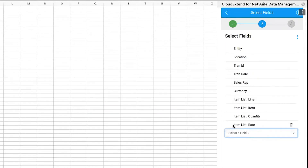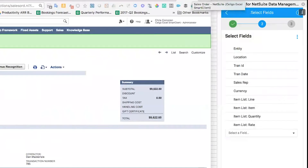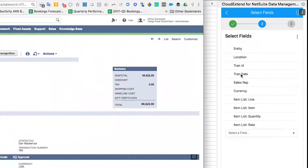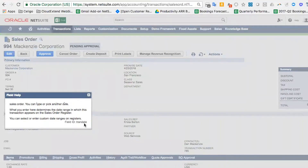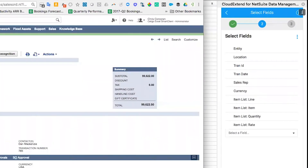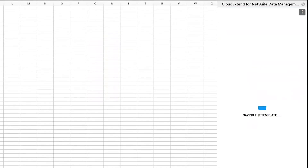I can click the trash can to remove a field, or move fields around by dragging them. If you're not sure of a field's name, you can drag a copy of a sales order over and click on the field in NetSuite to see the field name it uses for web services — in this case, 'tran date', not 'date'. That gives you an idea of which field name to select in the template editor. I'll click next and then save.